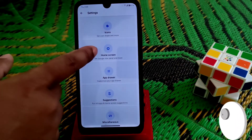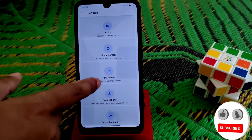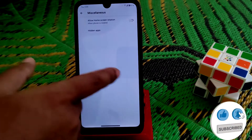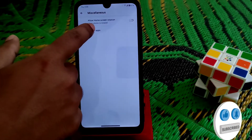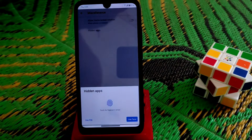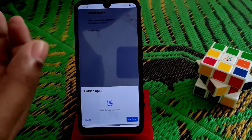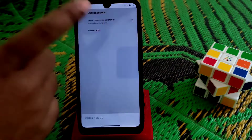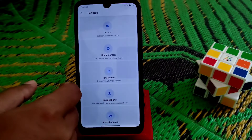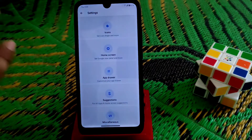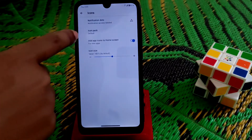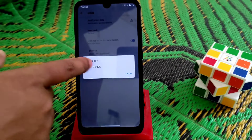Now let me show you the launcher settings — they have made a different look here. You have icons, home screen, app drawer, suggestions, and miscellaneous options. You can hide applications and lock applications as well. I forgot to show the security section — I'll show it later.